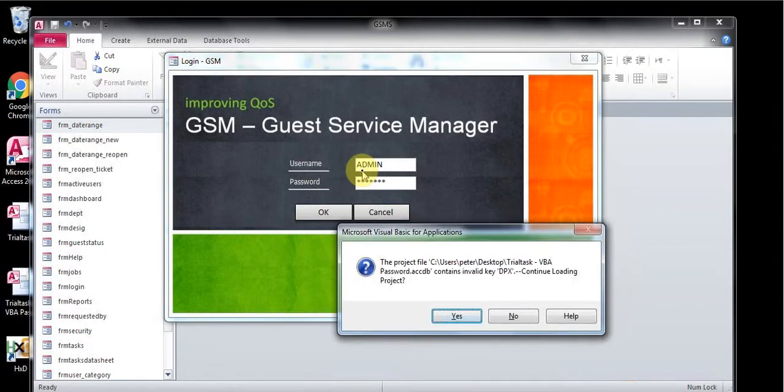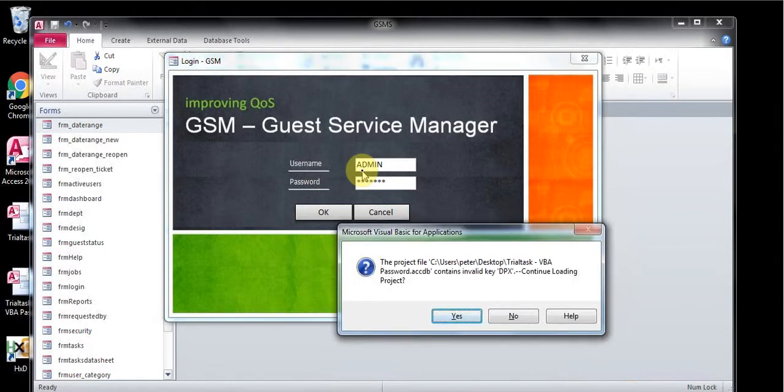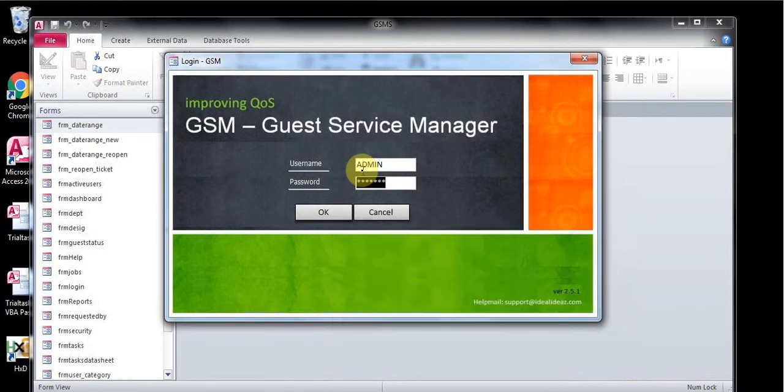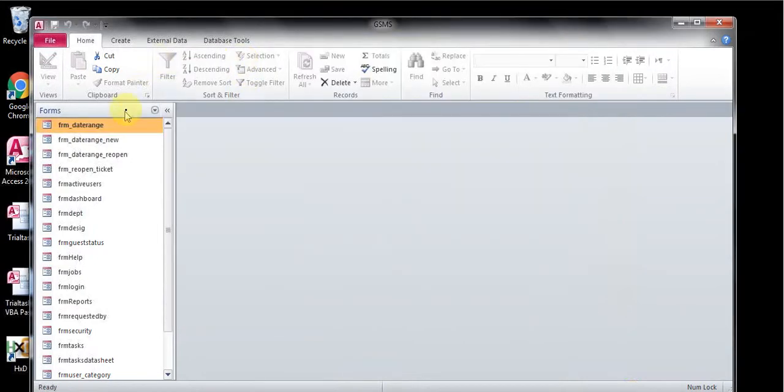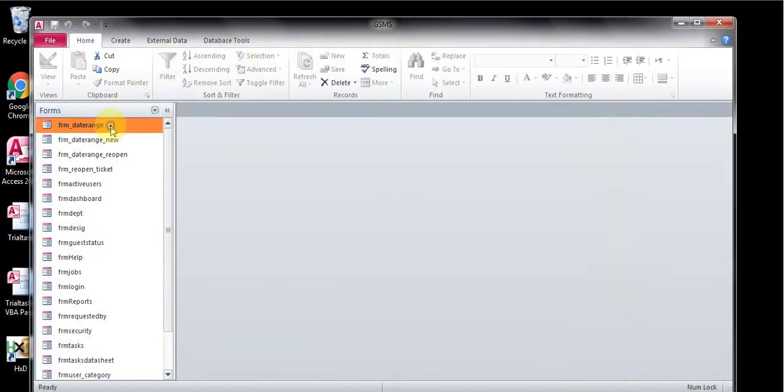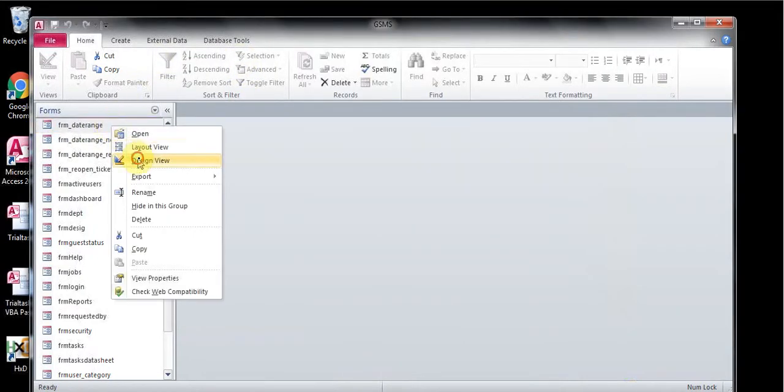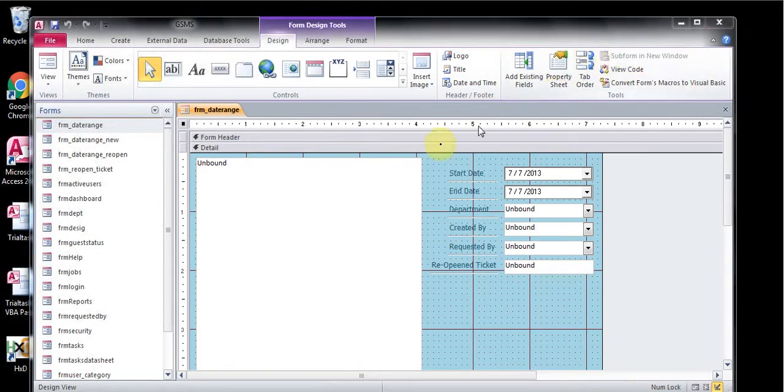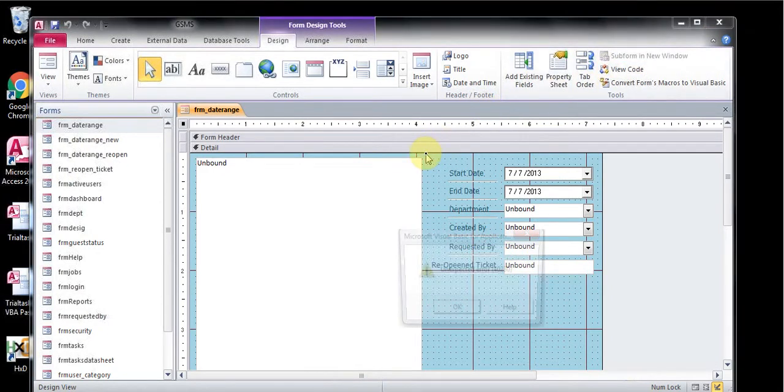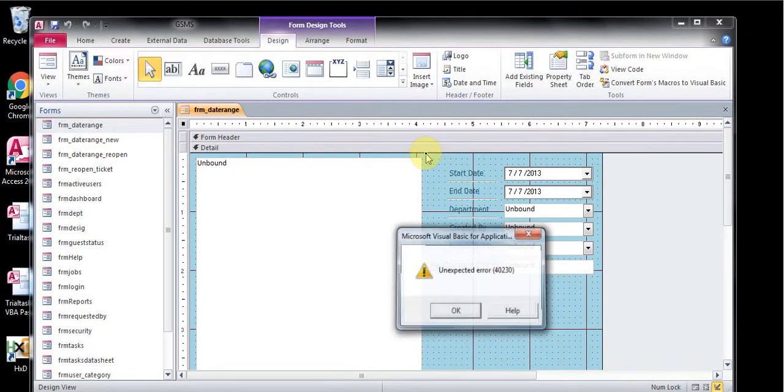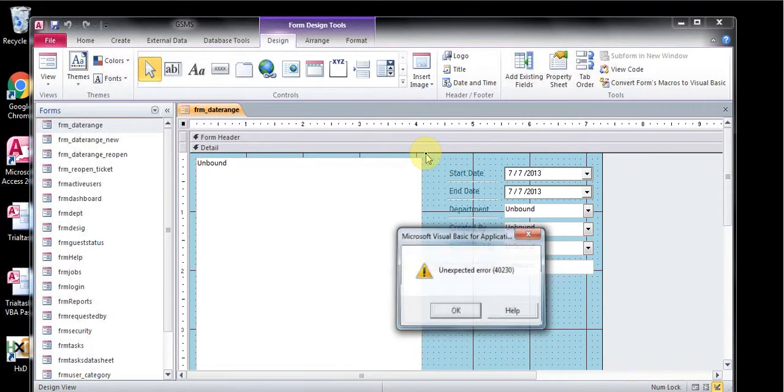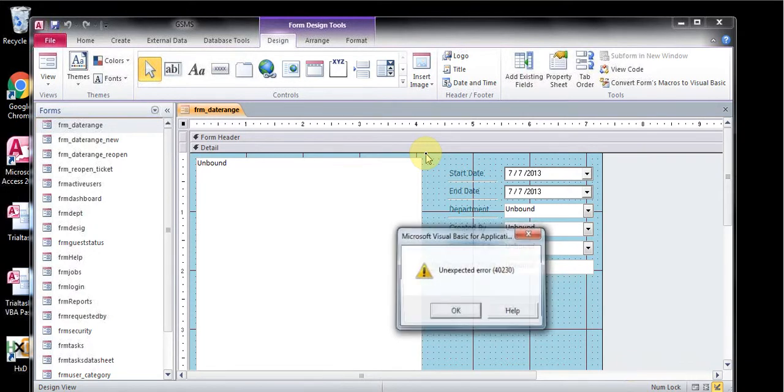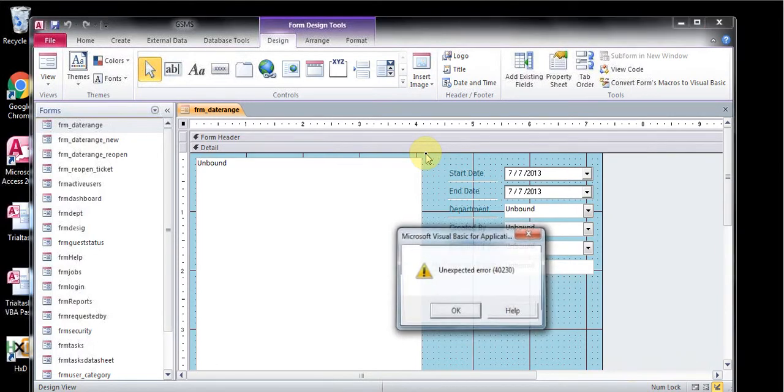Double click. This error, continue loading, yes. Close this one. Now we'll go to any design code or view code and expected error, just press yes or okay. Don't worry about these errors.